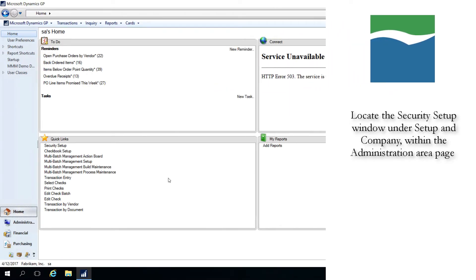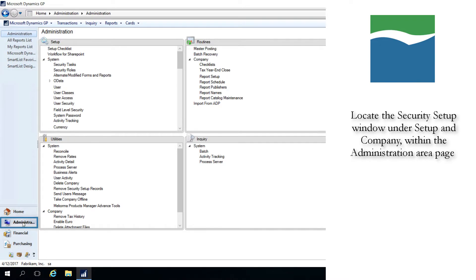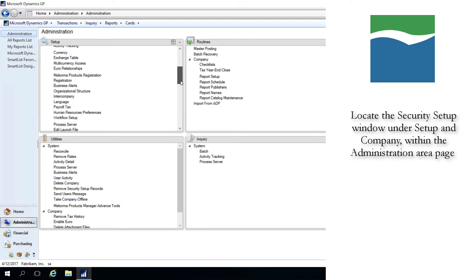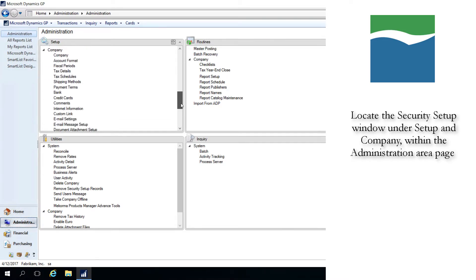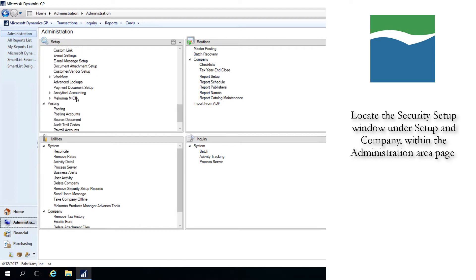You can access McCorma's Security Setup window by first navigating to the Administration Area page through the pane at the bottom left of the window. Then, under Setup, find Company, open McCorma Maker, and then Security Setup.